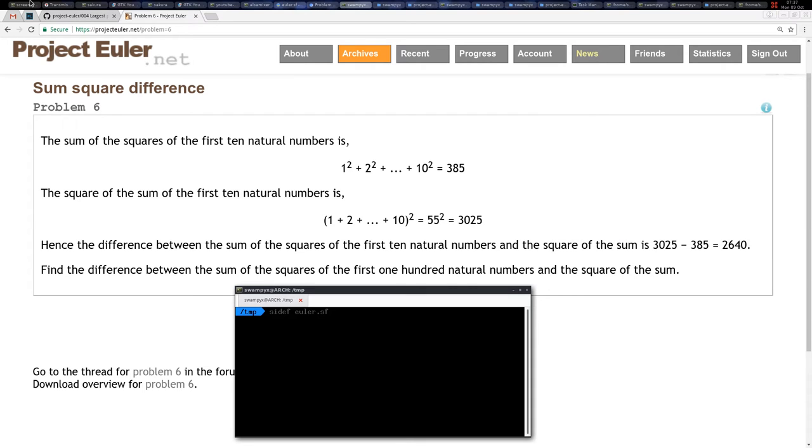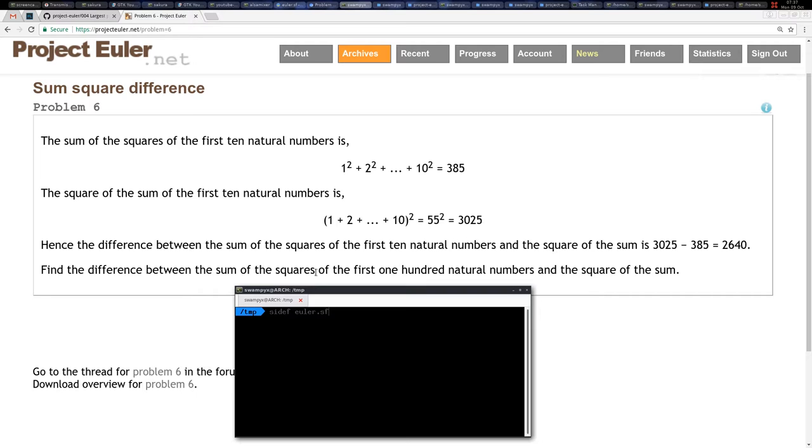Welcome back to Problem 6, the sum squared difference. In this problem we are asked to find the sum of the squares and the sum of the natural numbers squared, and we need to find the difference between these sums.